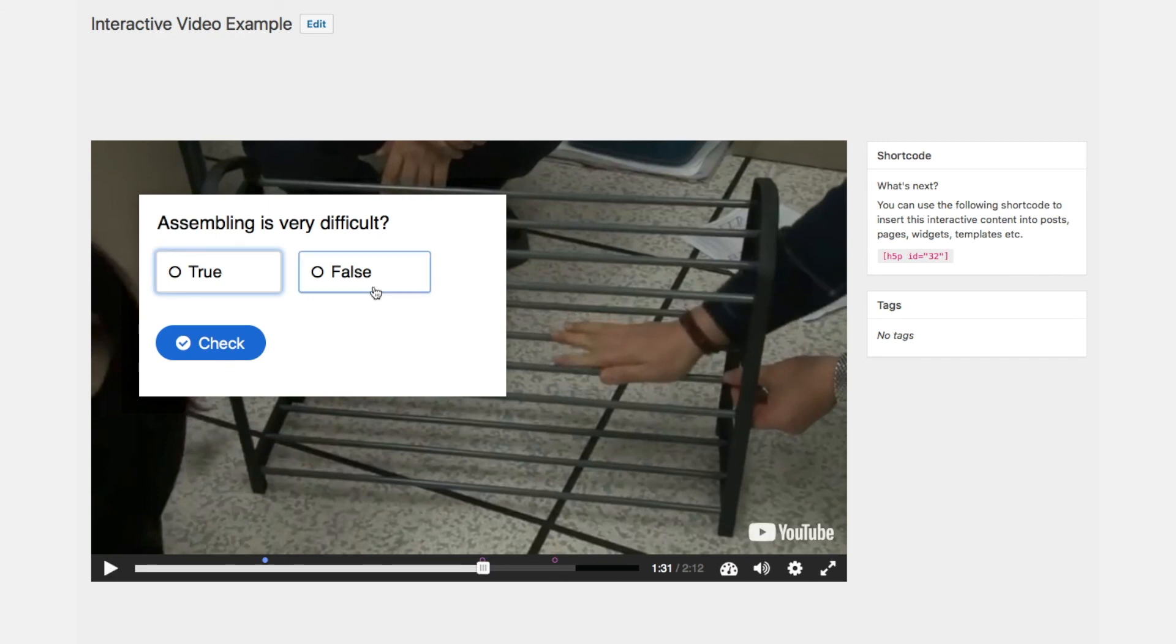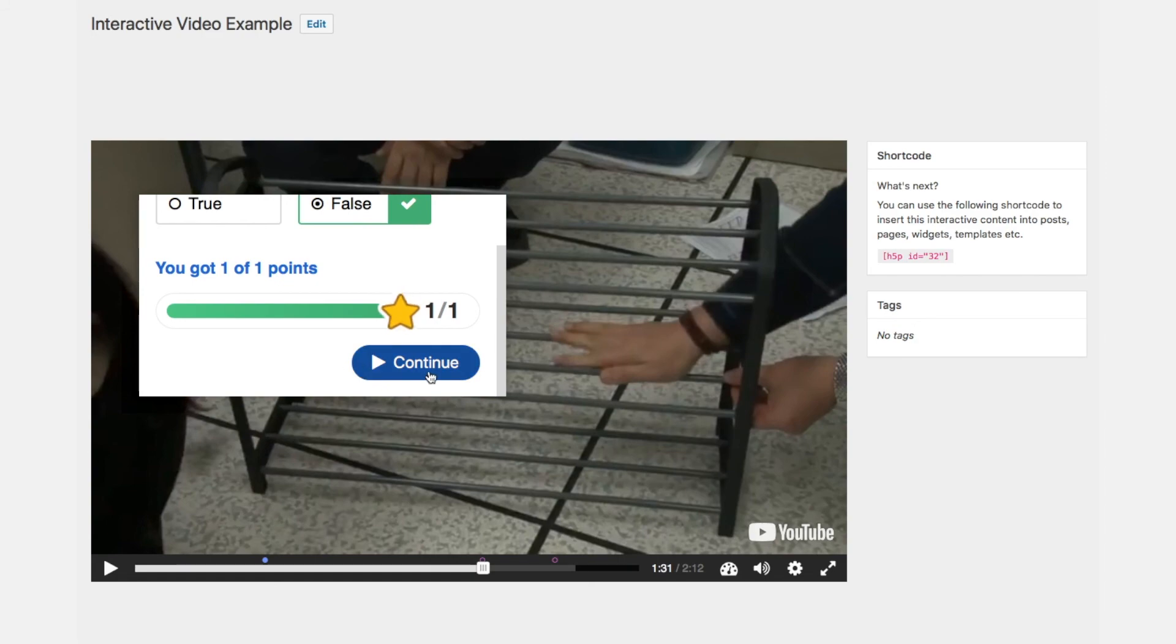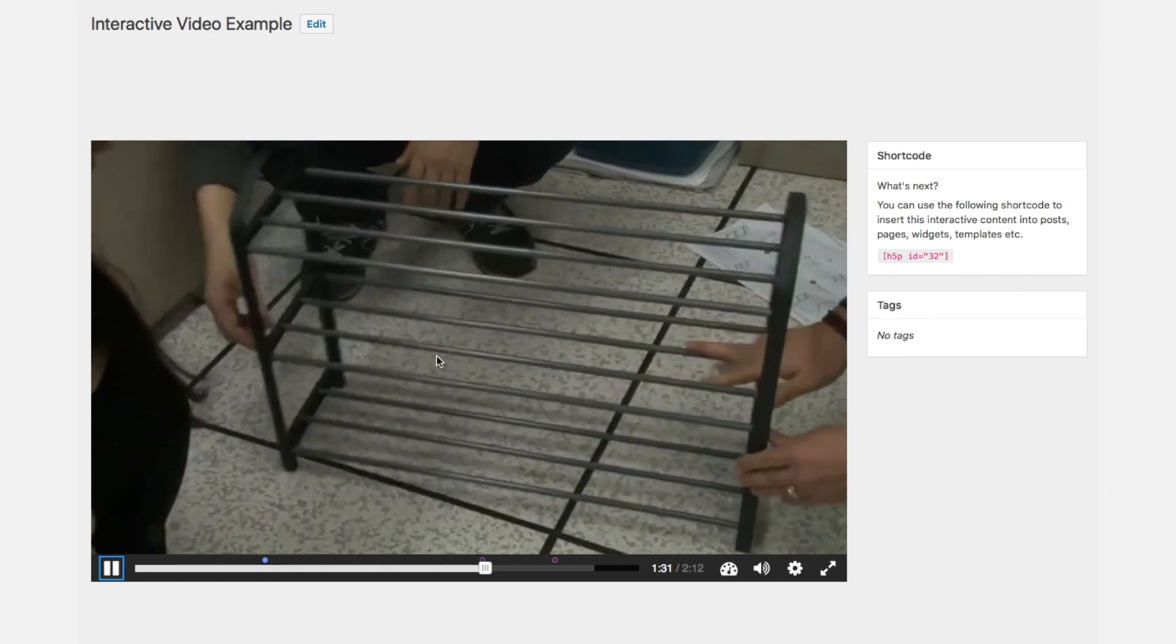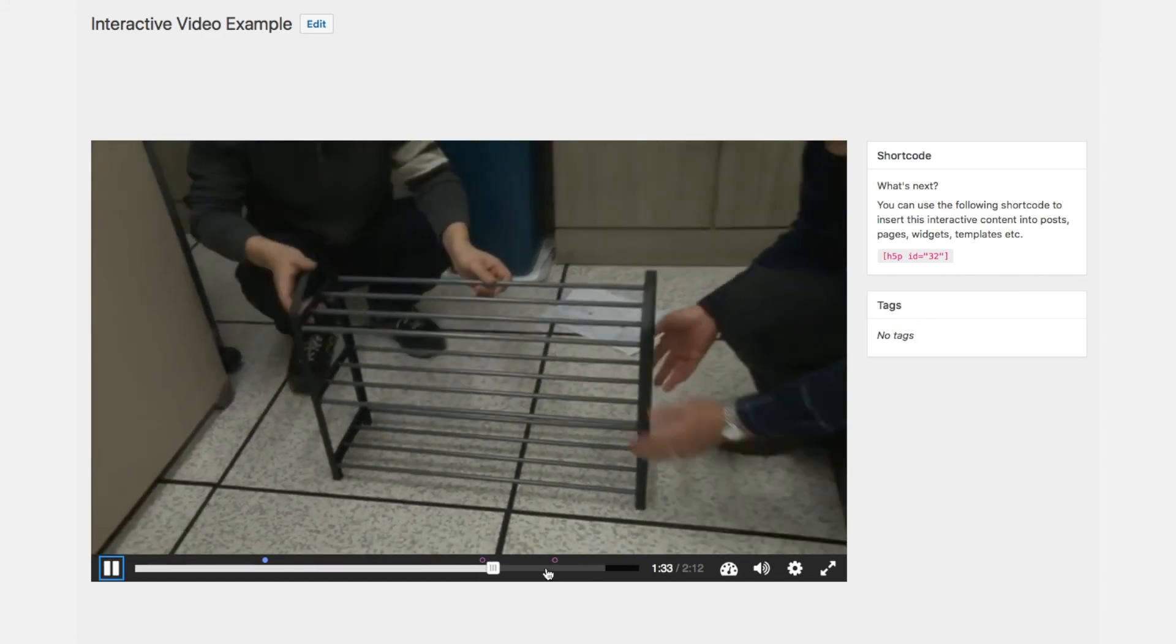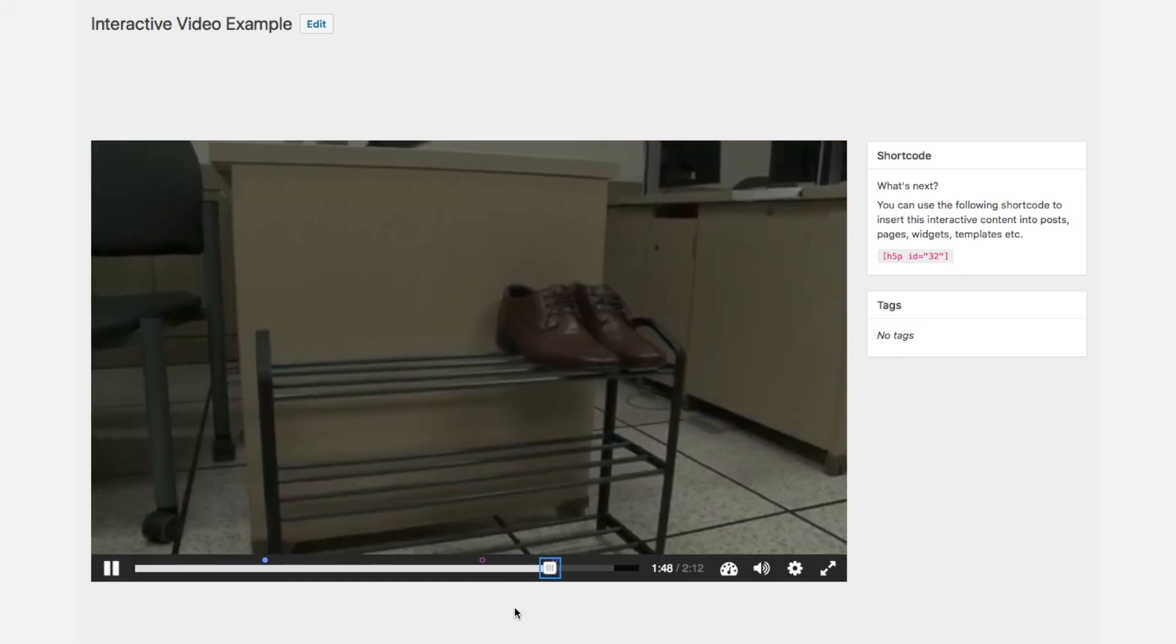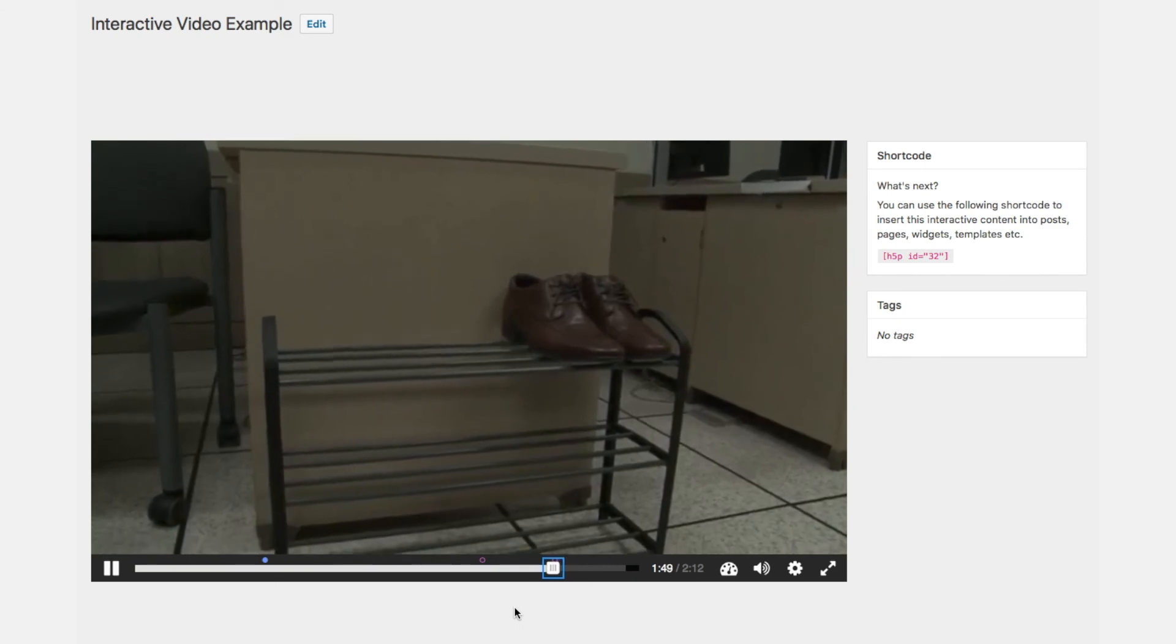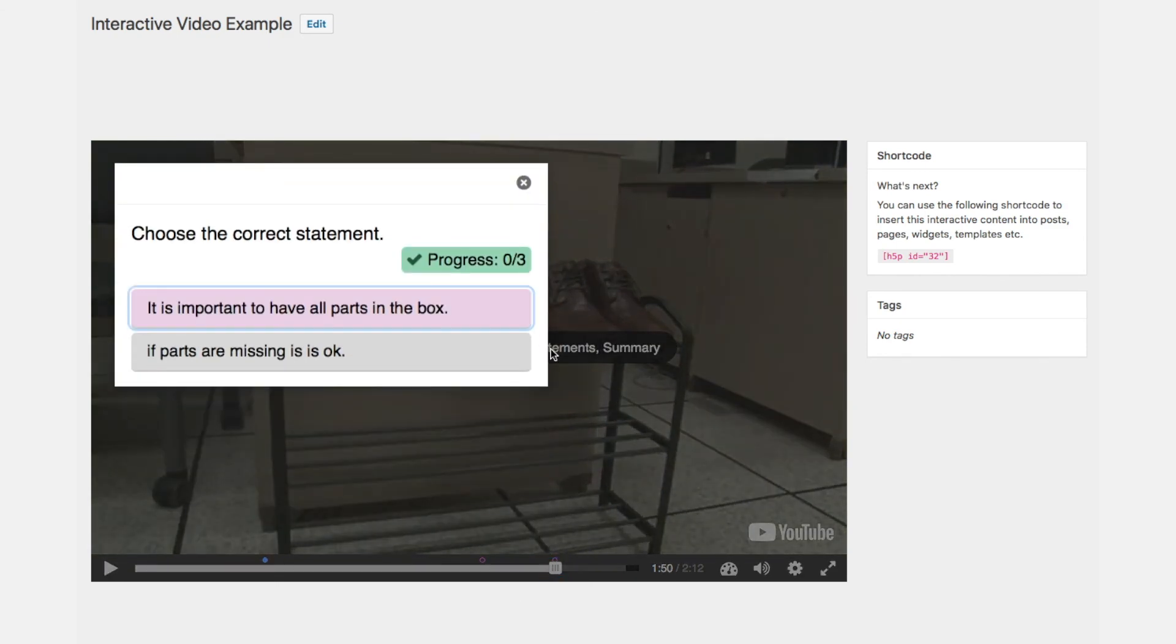Here comes the true false question and the final statement as a button.